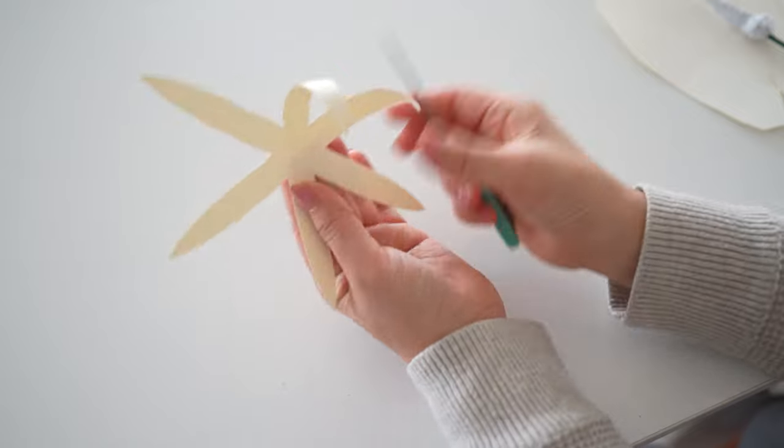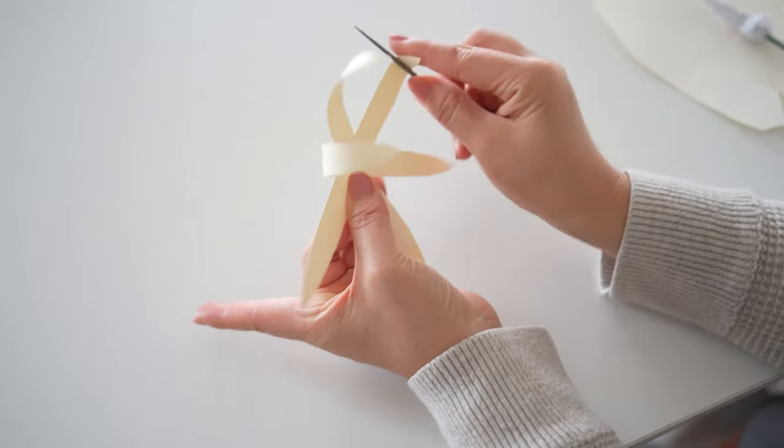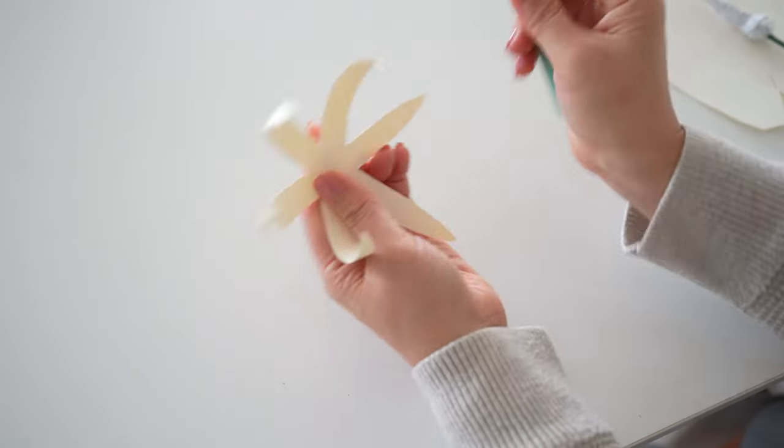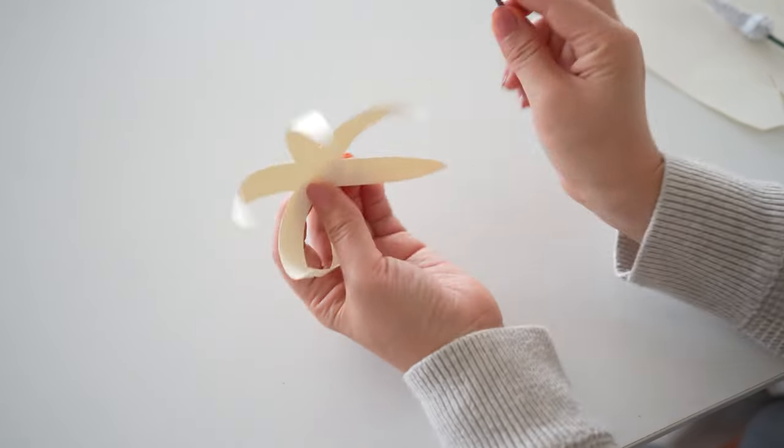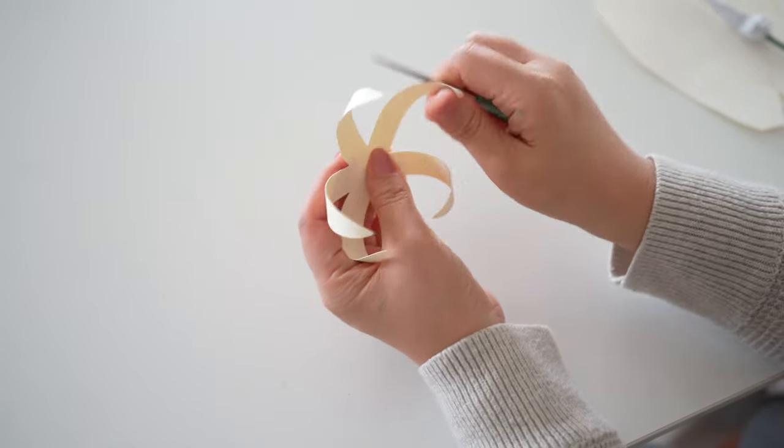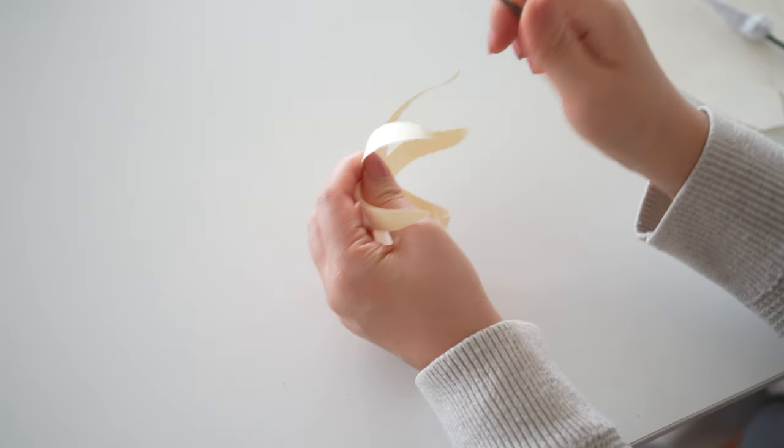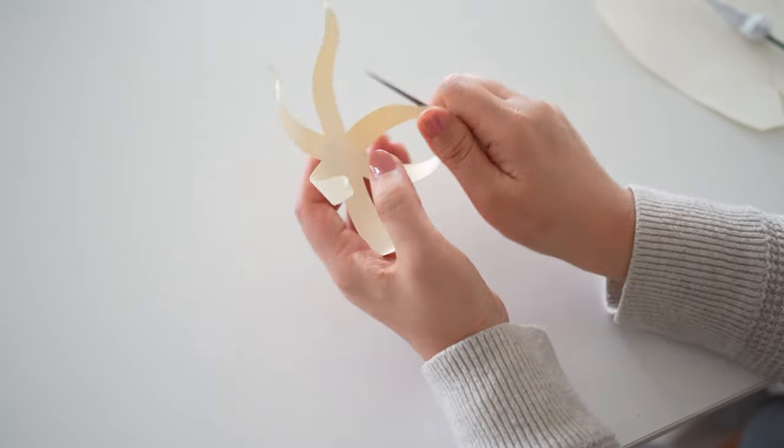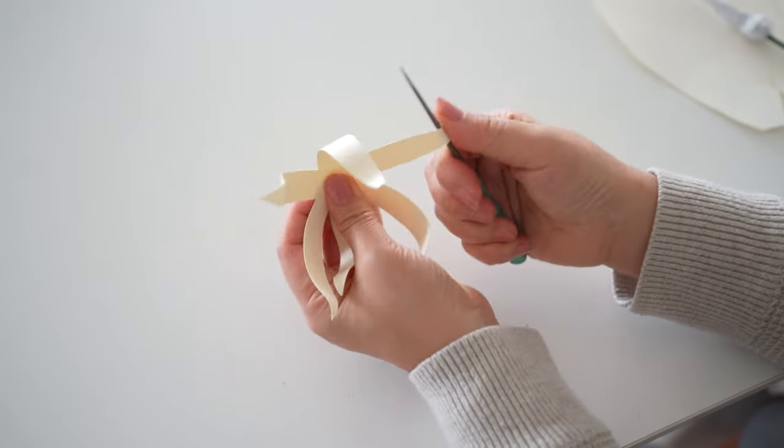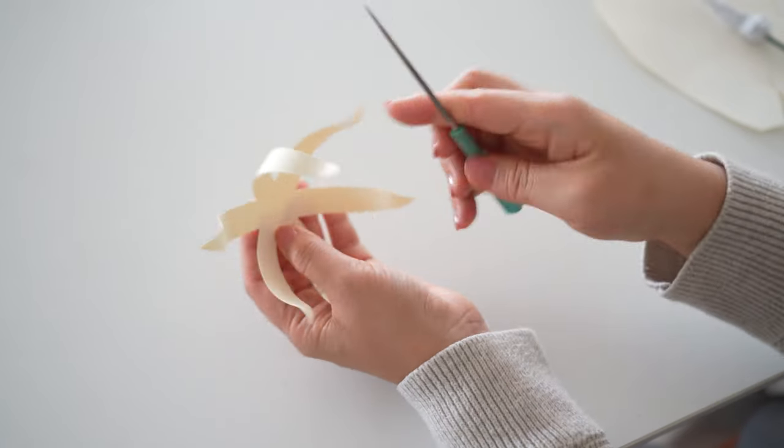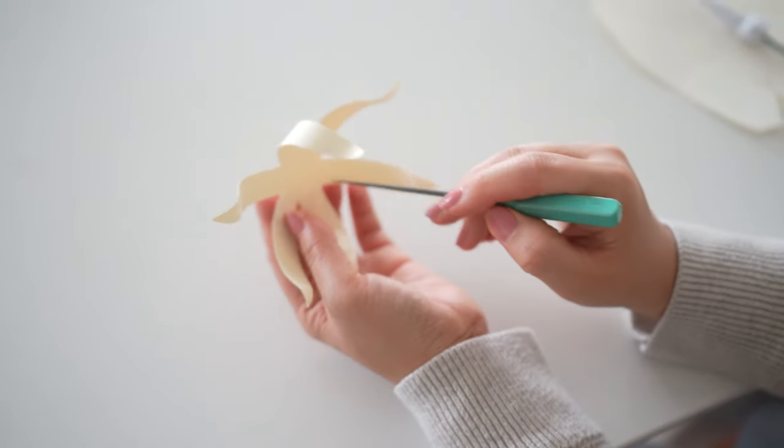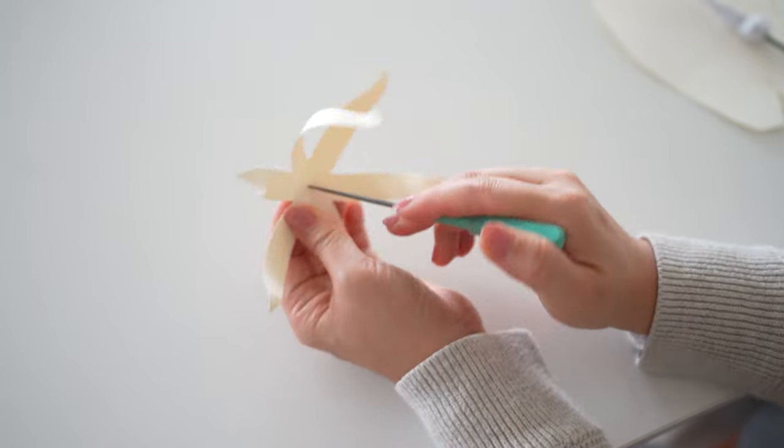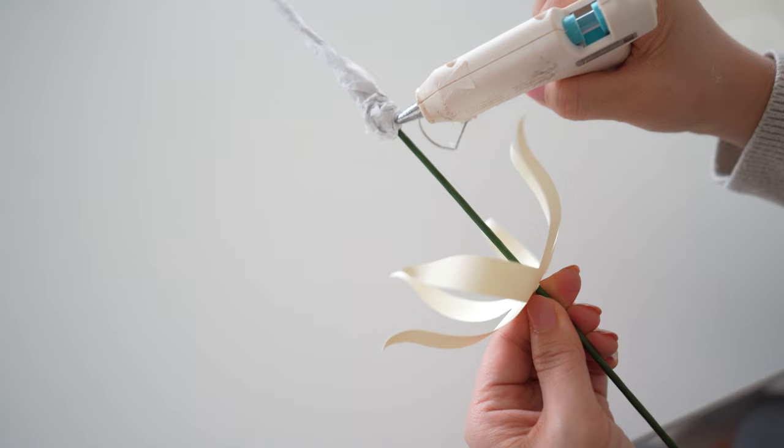Next, we'll be working on the center shape. Curl each piece. I like to curl it in and curl the tips out. Then poke a hole in the center. Then add it through the floral wire with the tissue paper.